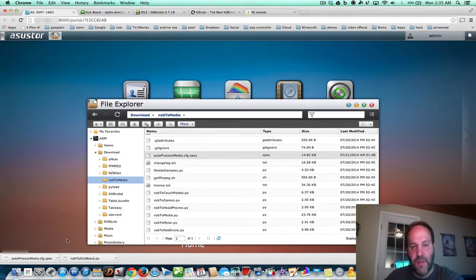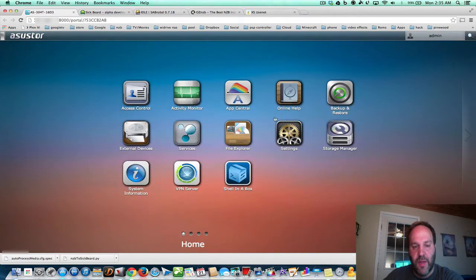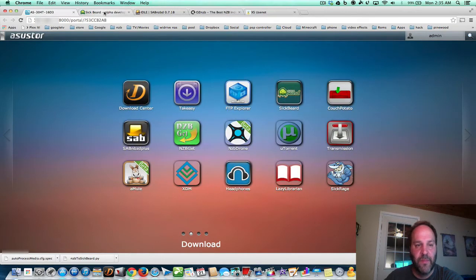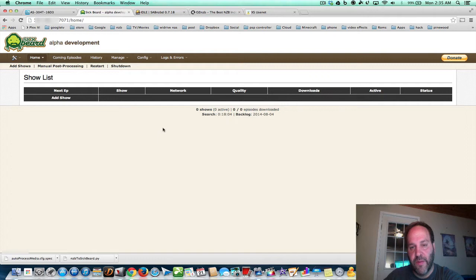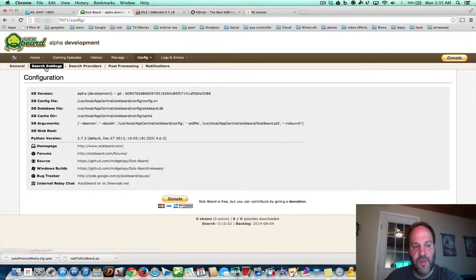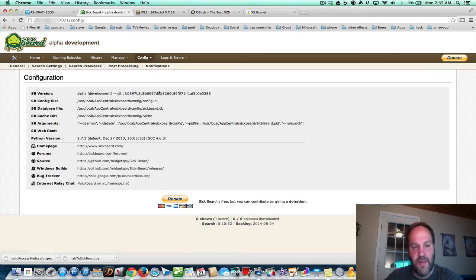Let's go on to SickBeard. I'm going to show you how to configure that and set it up for NZB. So we have those two downloaded. I showed you the folders and where those scripts are. Now let's go right on to SickBeard. Here is SickBeard — I already pre-configured it but I'm going to show you all the changes I made. We're going to do configuration: general, search settings, search providers, and post-processing. That's pretty much it.